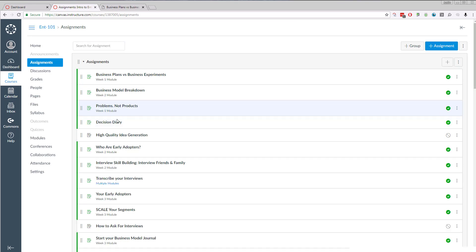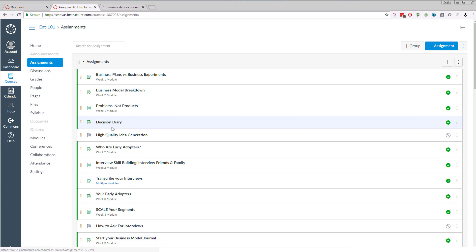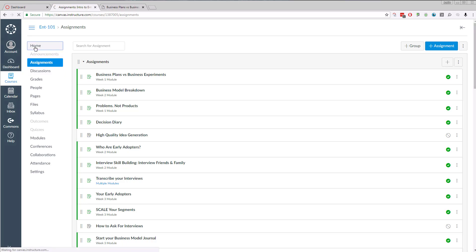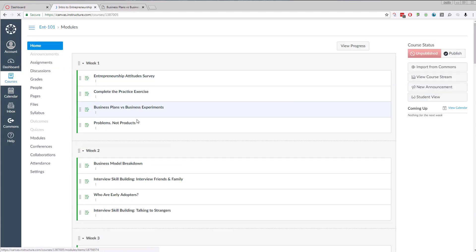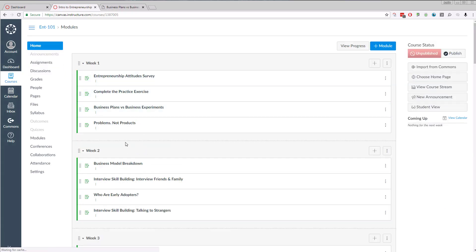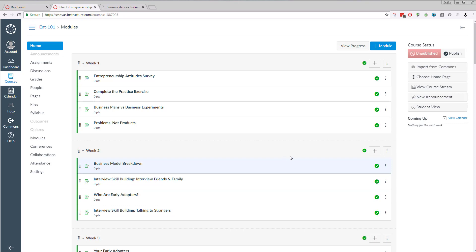Decision diary. Everything that is part of a module shows up, but if it's not part of a module, it won't show up here. So you can make all those tweaks that you'd like. You can also add in your own components or assignments if you like. And then let me show you what the student view is. You can go over here and click student view to see what the students actually see.